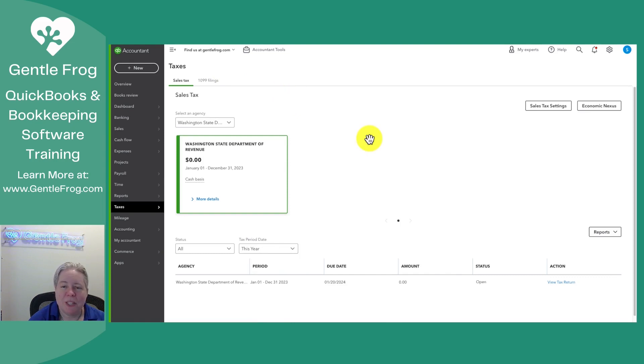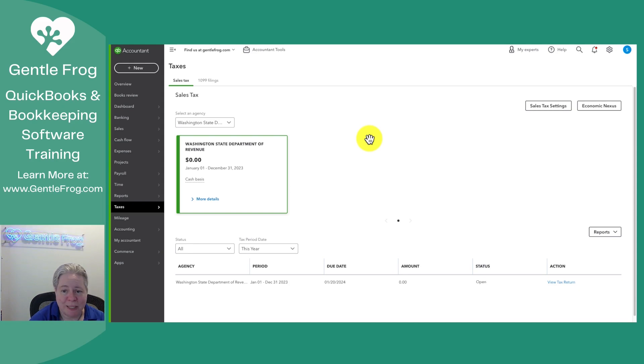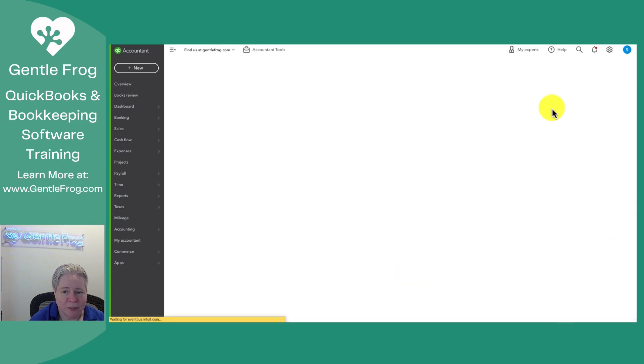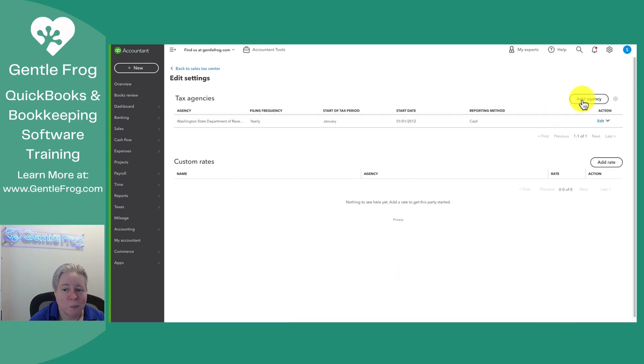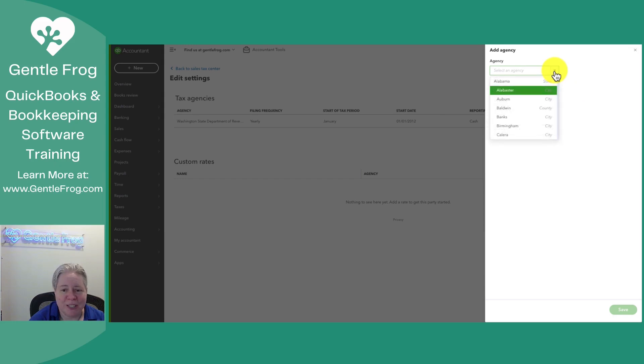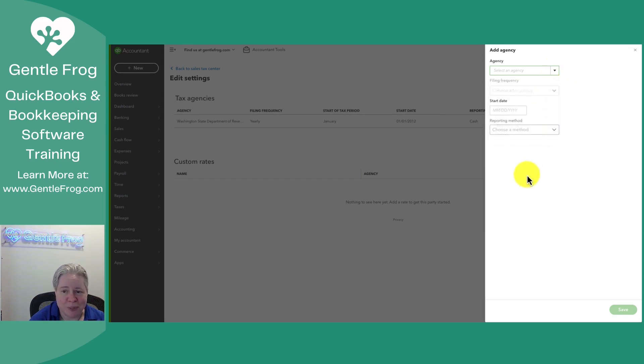Let's imagine that you set this up for one state, but then life happens and you need to add an additional state. Really quickly, what you'll do is go to sales tax settings in the upper right-hand corner. In the upper right-hand corner, again, you'll click on add agency, and then you'll pick the agency that you need and follow the prompts.